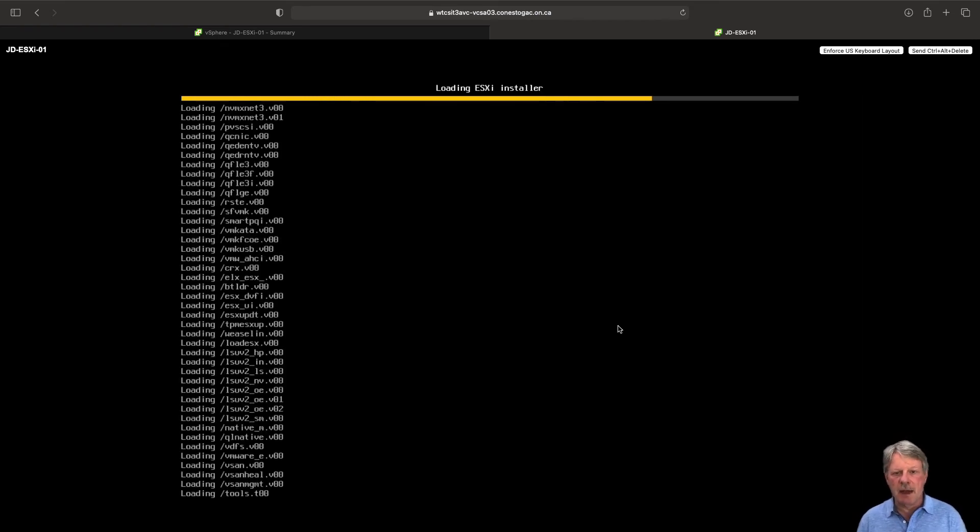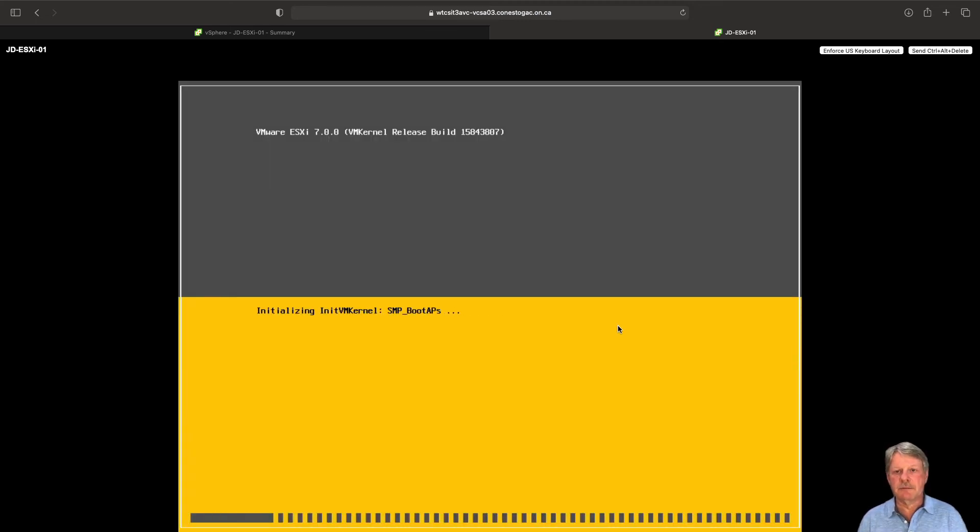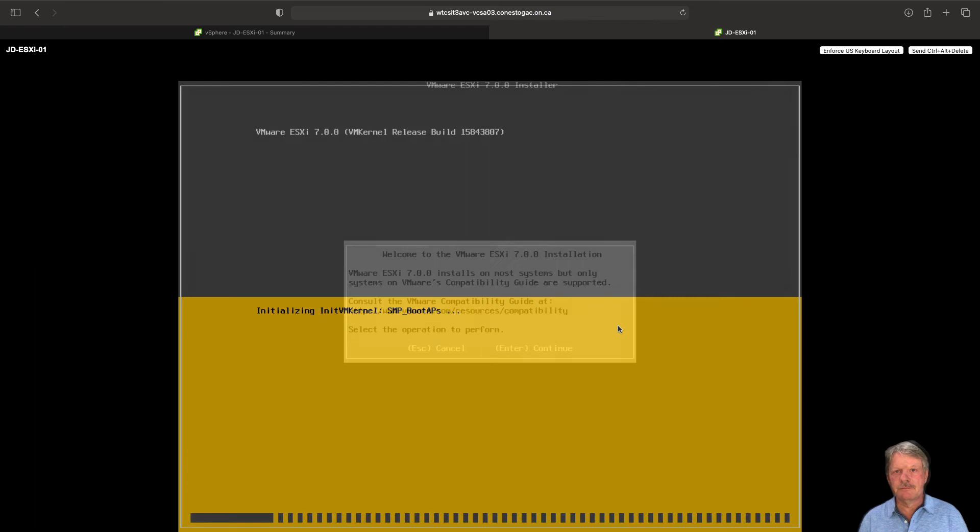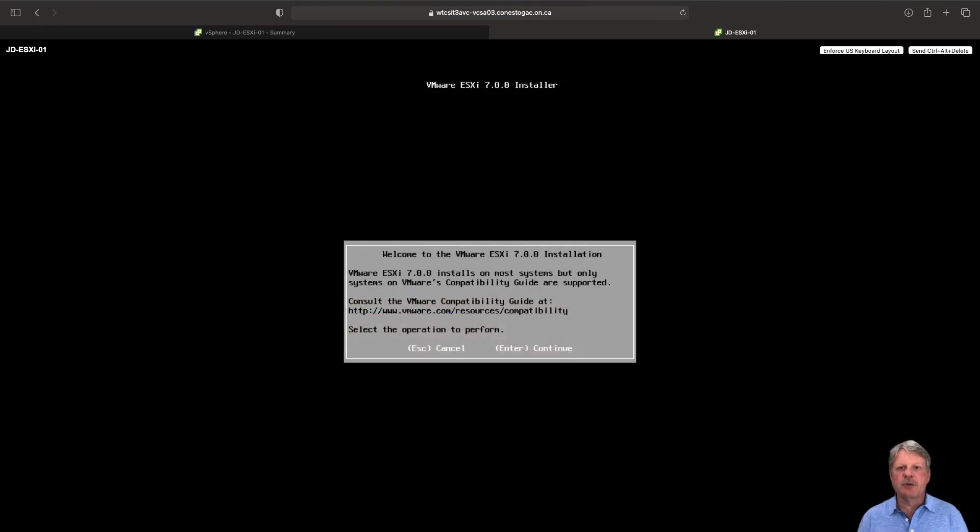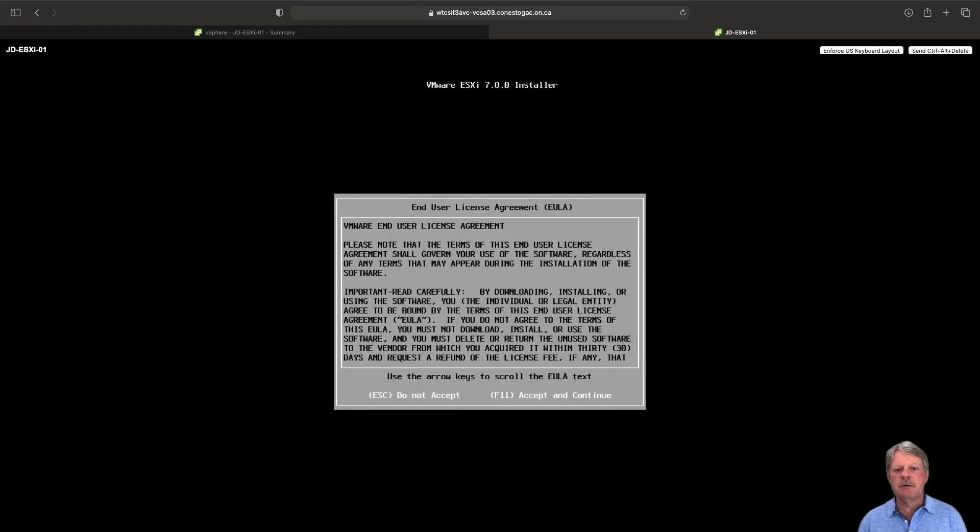and we can see that this is already booting from the iso. We'll give that a couple seconds to initialize. We'll answer some questions and we'll be good to go. Okay so we've gone through the initialization process. We're sitting at the welcome screen. I'm going to press enter to continue.